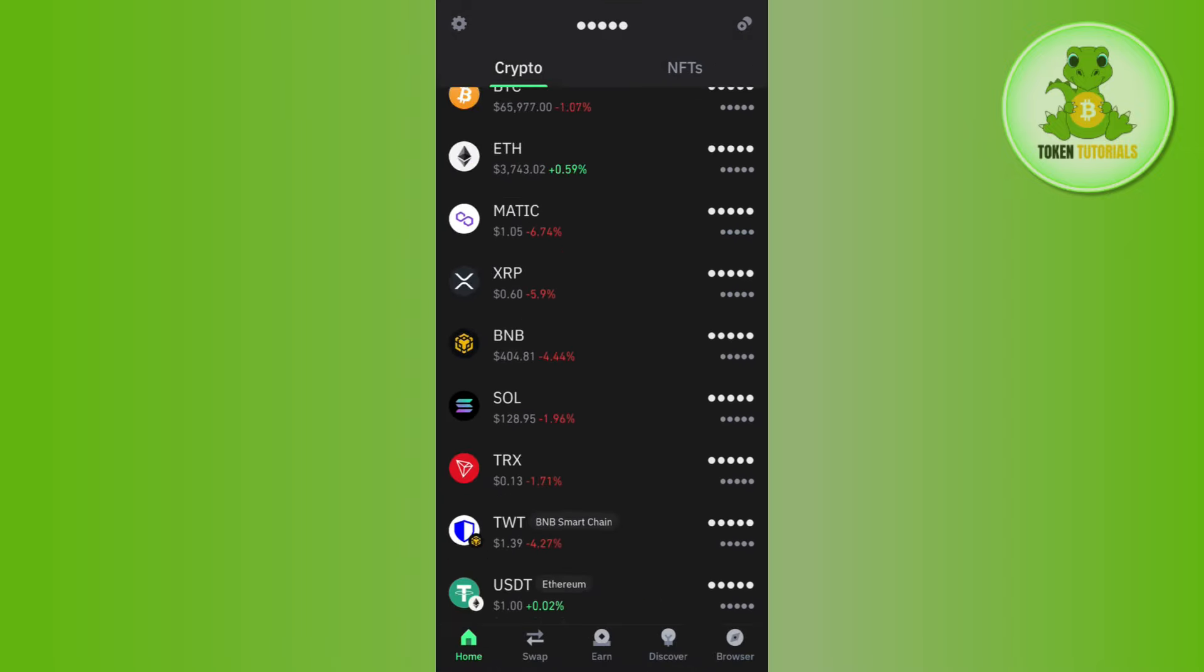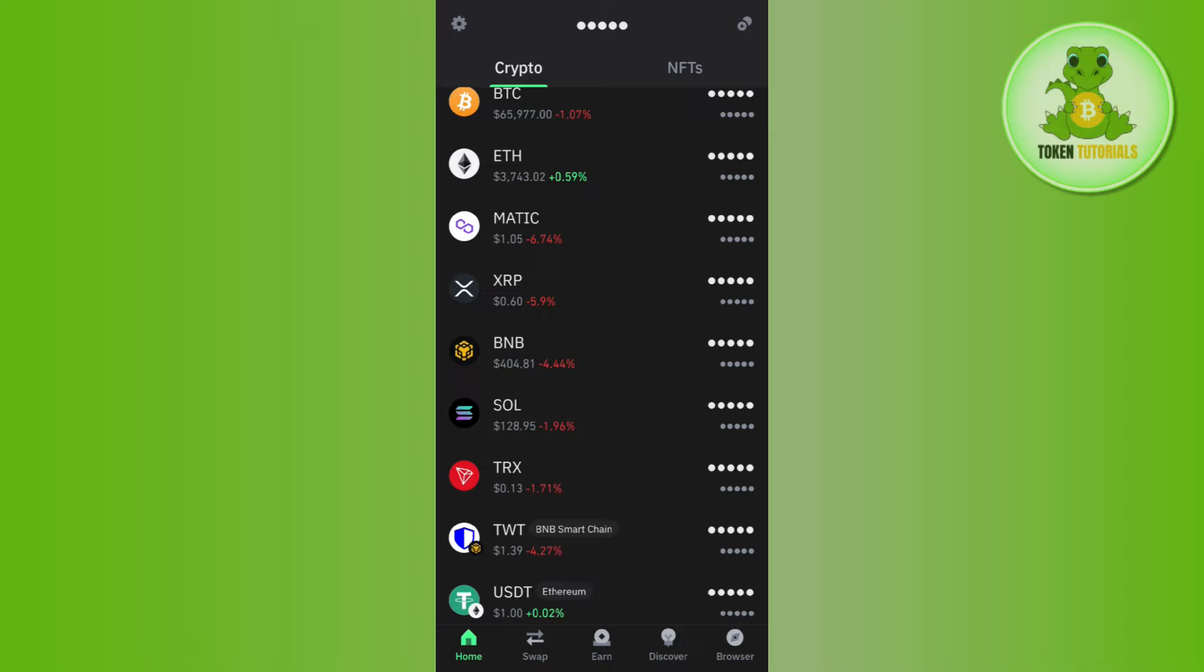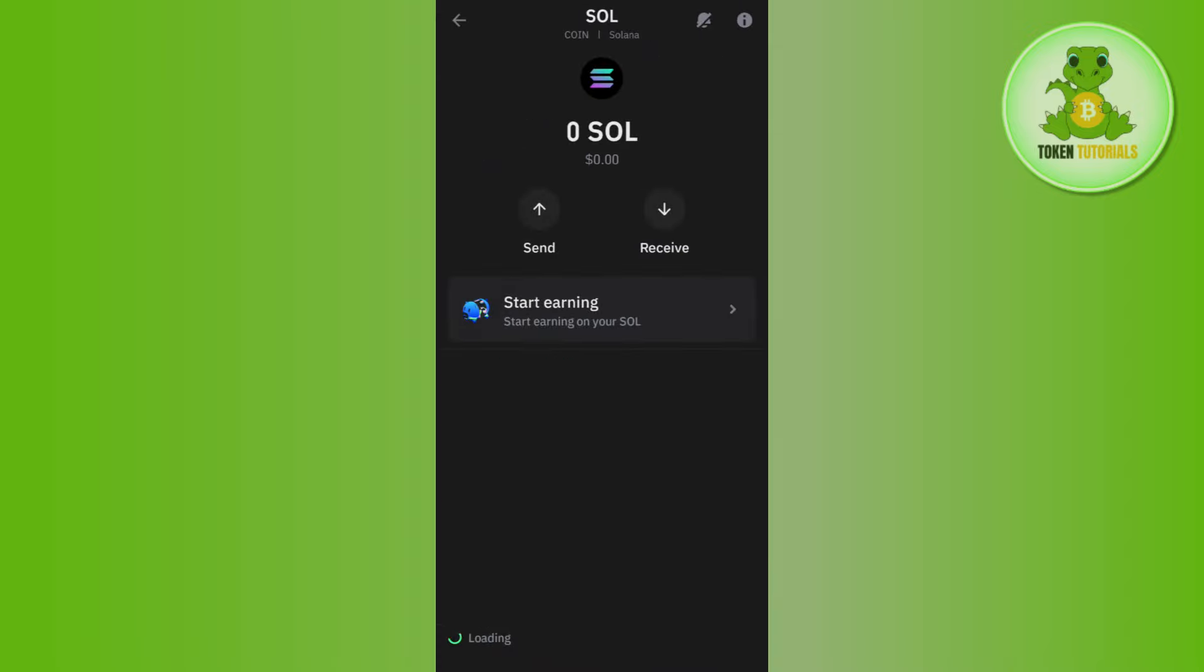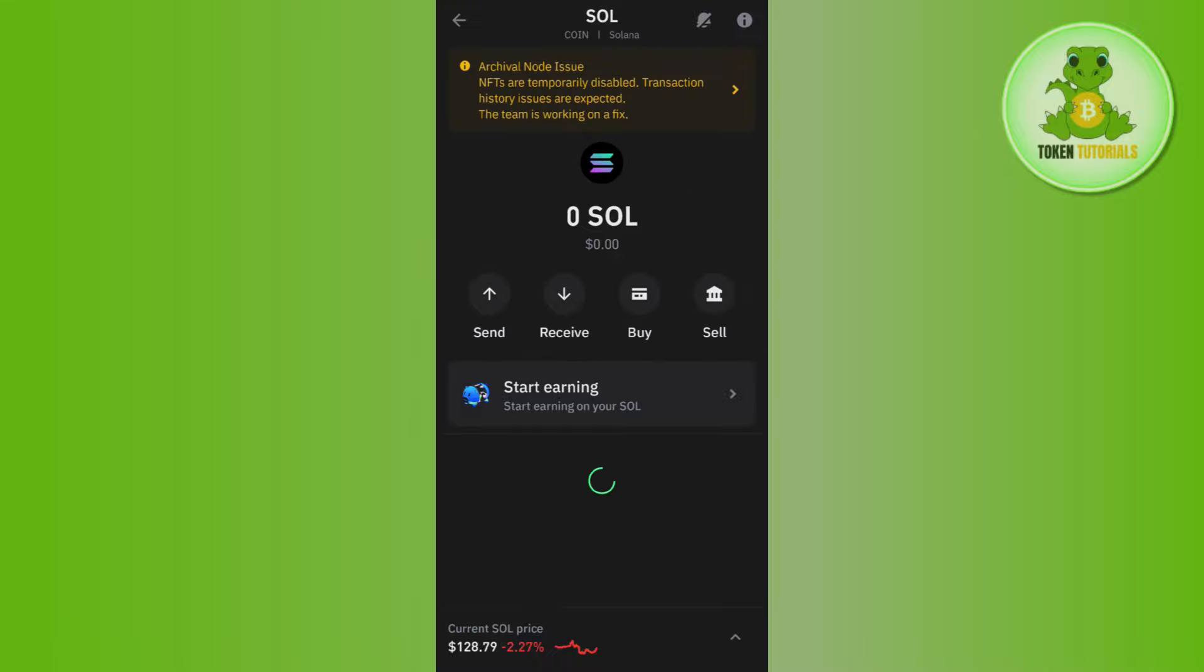Now if you refresh the page, you will be able to see that Solana is now in this list. Over here you need to tap on Solana and check whether the options are available or not. As you can see, the send, receive, buy, and sell options are now activated or available on Solana.